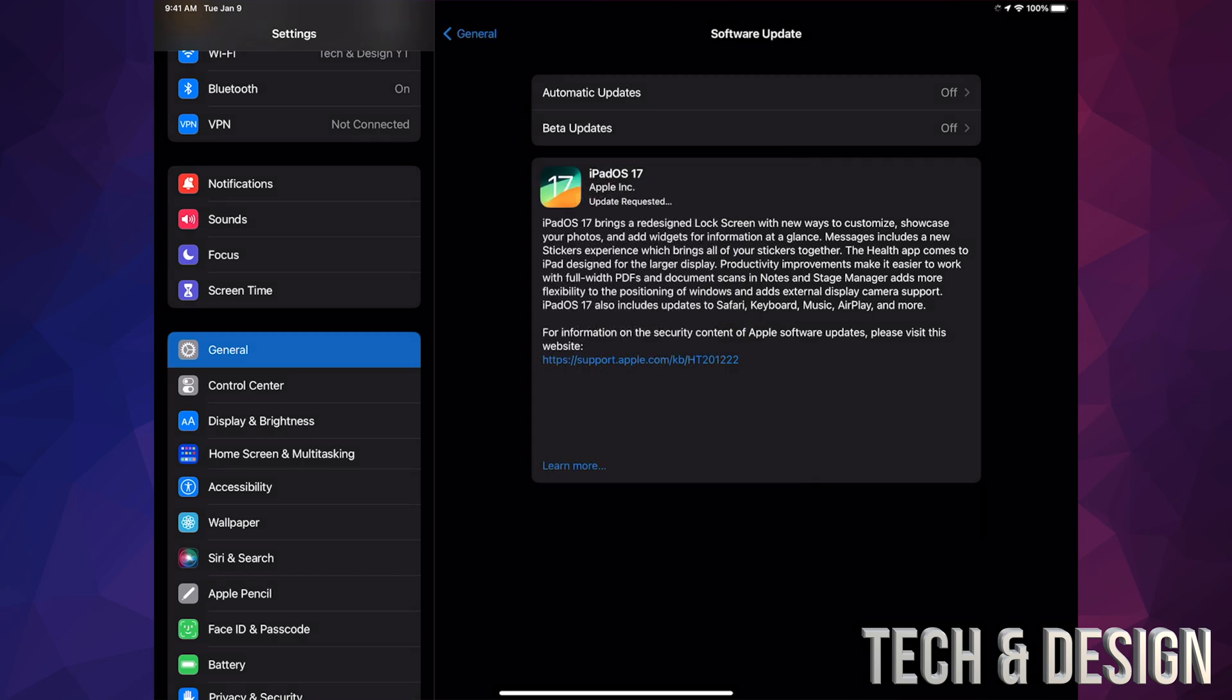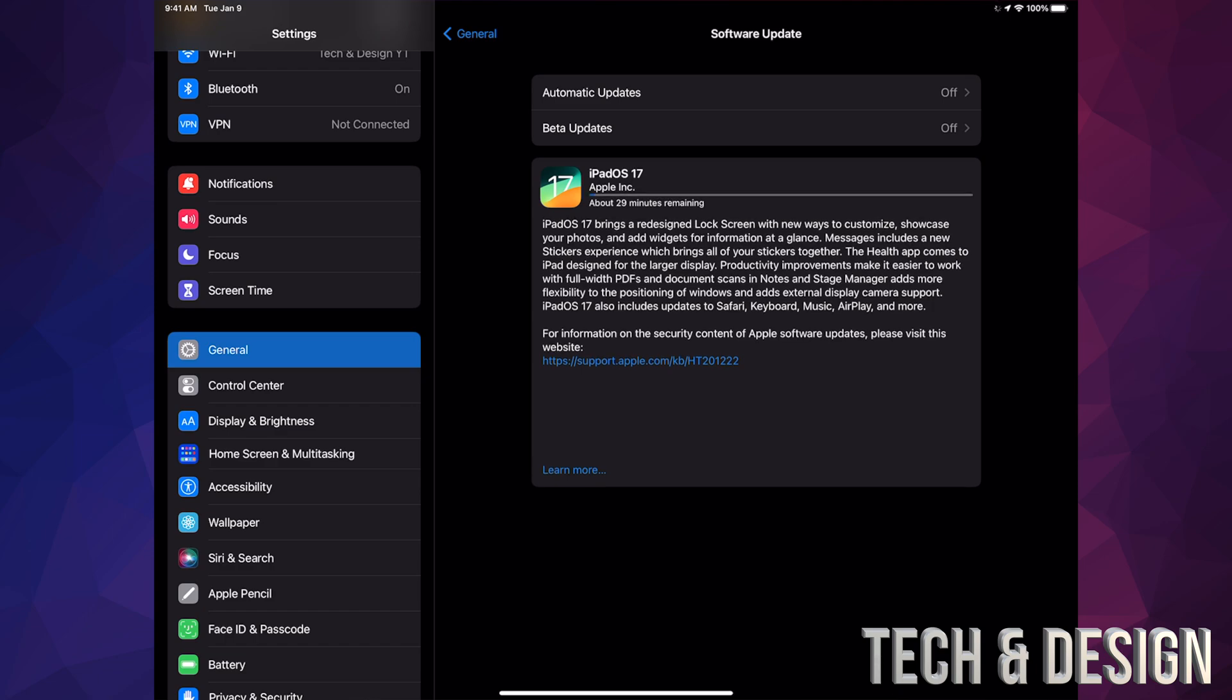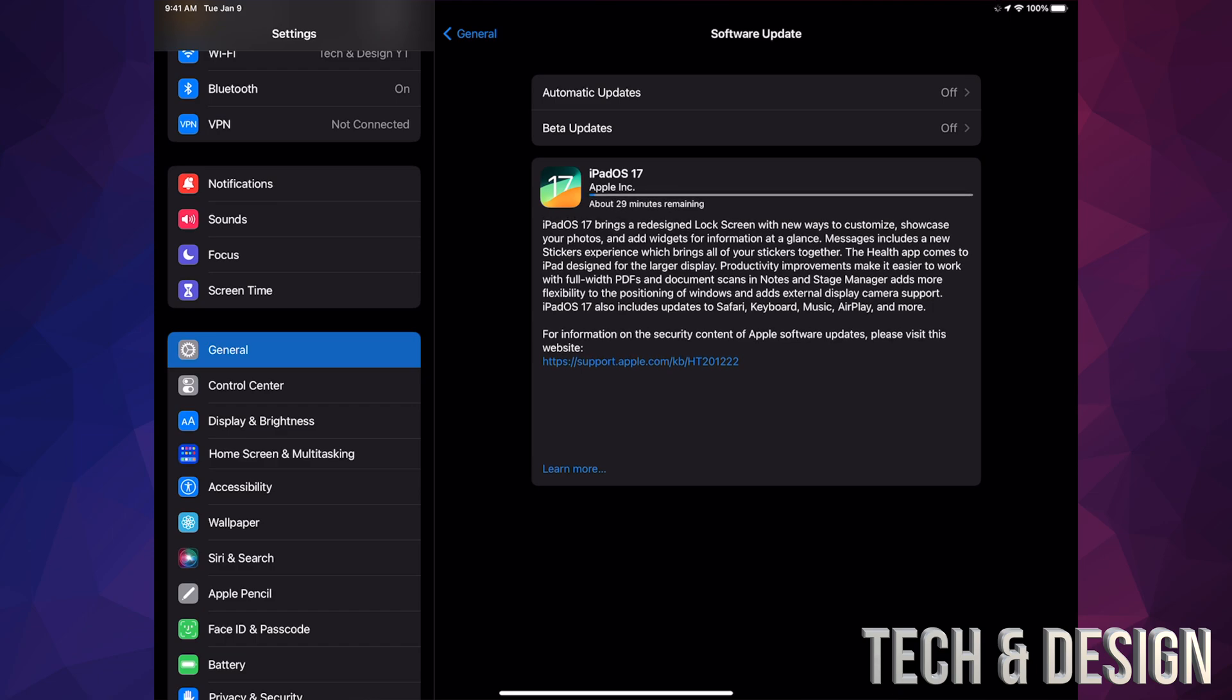After it downloads the update, you will see that you have the installation option. Or you can just leave the iPad and it's going to install by itself. Later on, you're going to see an Apple logo loading bar. It's going to restart and we are done.